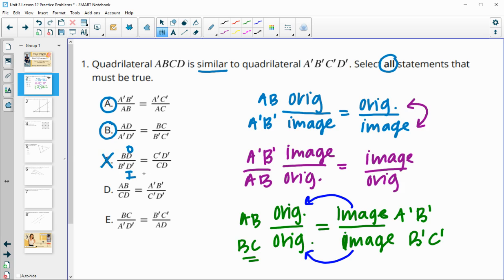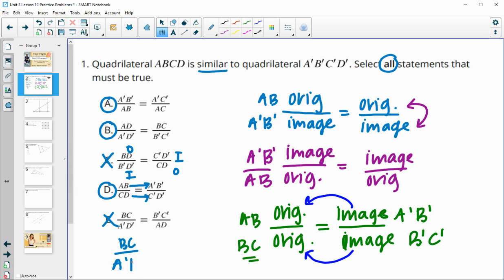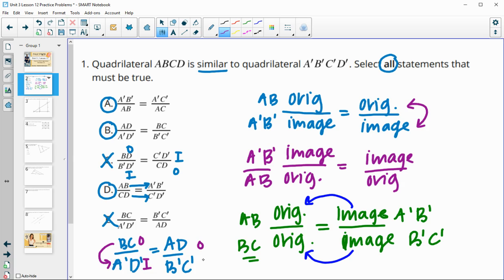You can't do original over image on one side and then flip it to image over original on the other side — that's not good. D has original over original equals image over image, and they are paired up, so D is good. E has an original over something that's not its image, and then an image over something that's not its original — so E is bad as well. Even if it had gone original over an image, they need to be paired up and need to be images of each other.